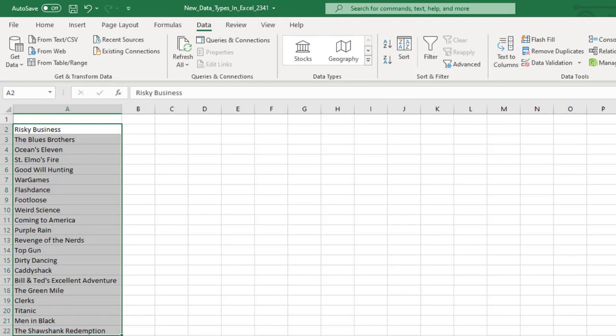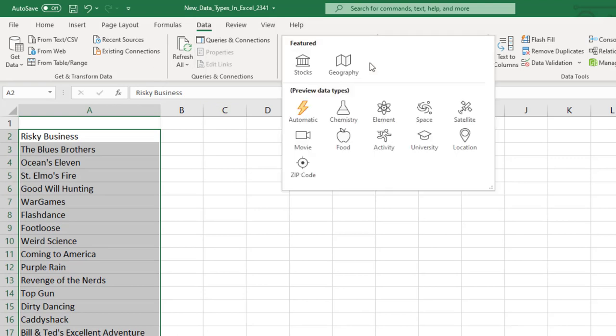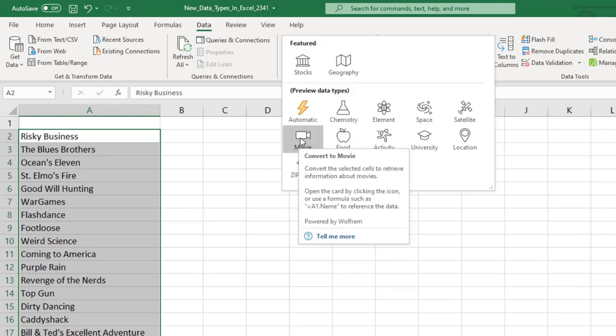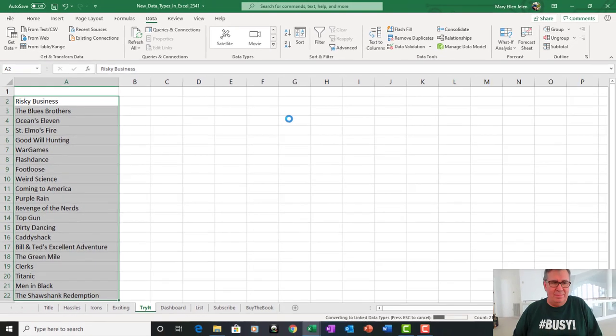Alright, let's just give it a try. I have a list of some of my favorite movies here. And I'm going to go up to data, and they have a category for movie. Alright, so I choose movie, and it's going to go out to the internet and try and figure out what I'm talking about. And movies, unfortunately, there's a lot of ambiguity in these, so we're going to get some that we're going to have to go through and select.